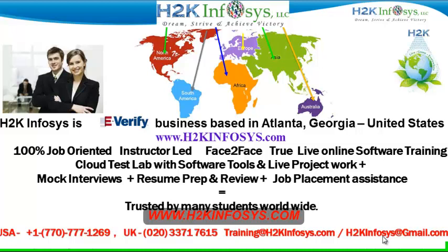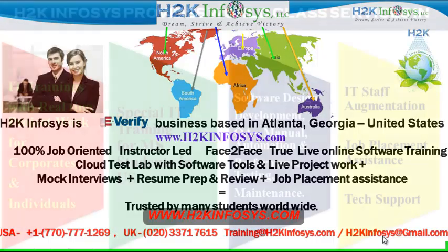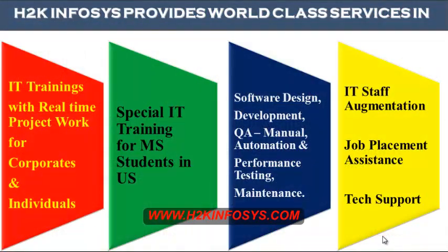H2K Infosys is trusted by so many students across the world. H2K Infosys provides world-class services in IT training with real-time project work for corporates and individuals, special IT training for MS students in the United States, software design, development, QA manual and automation, performance testing and maintenance, IT staff augmentation, job placement assistance and tech support.